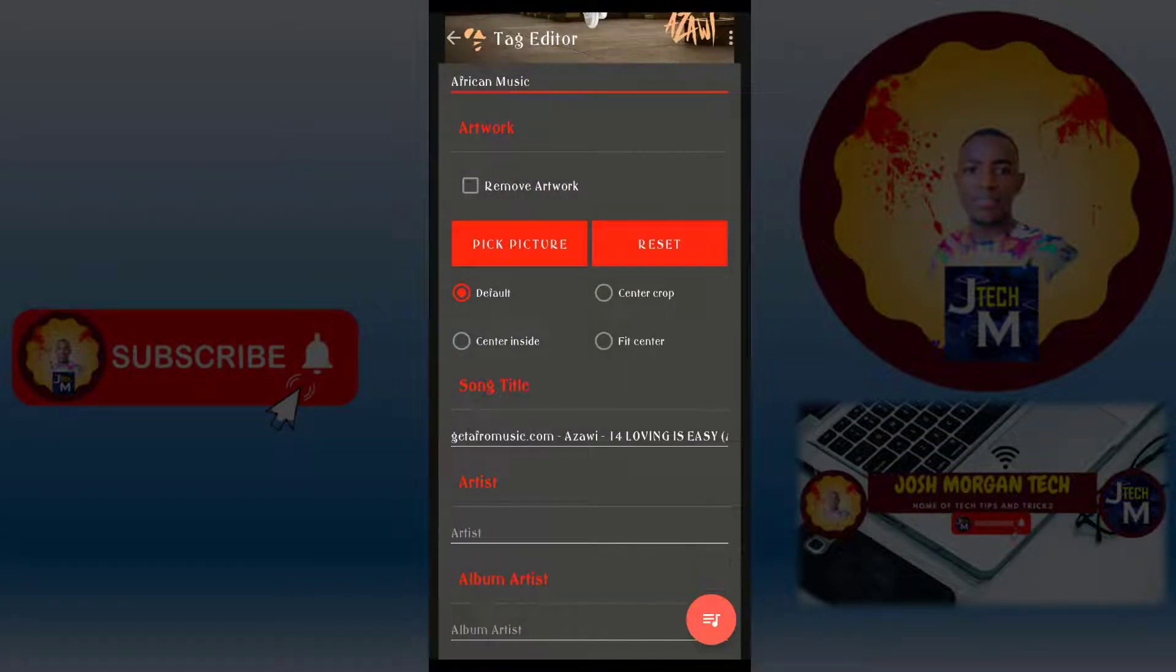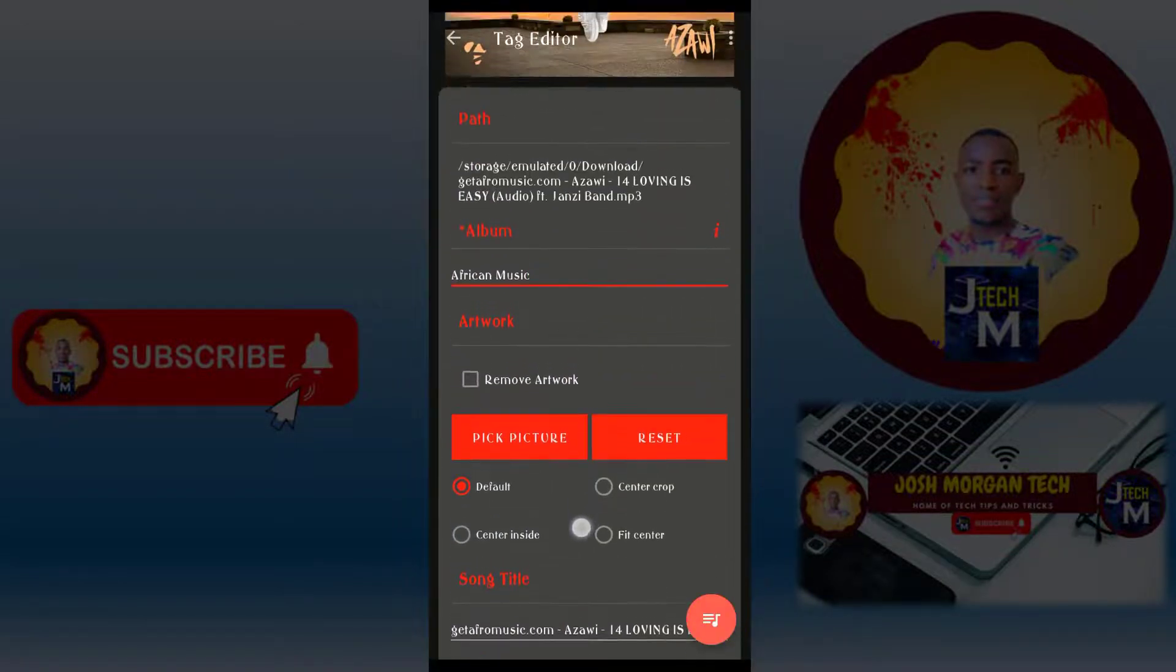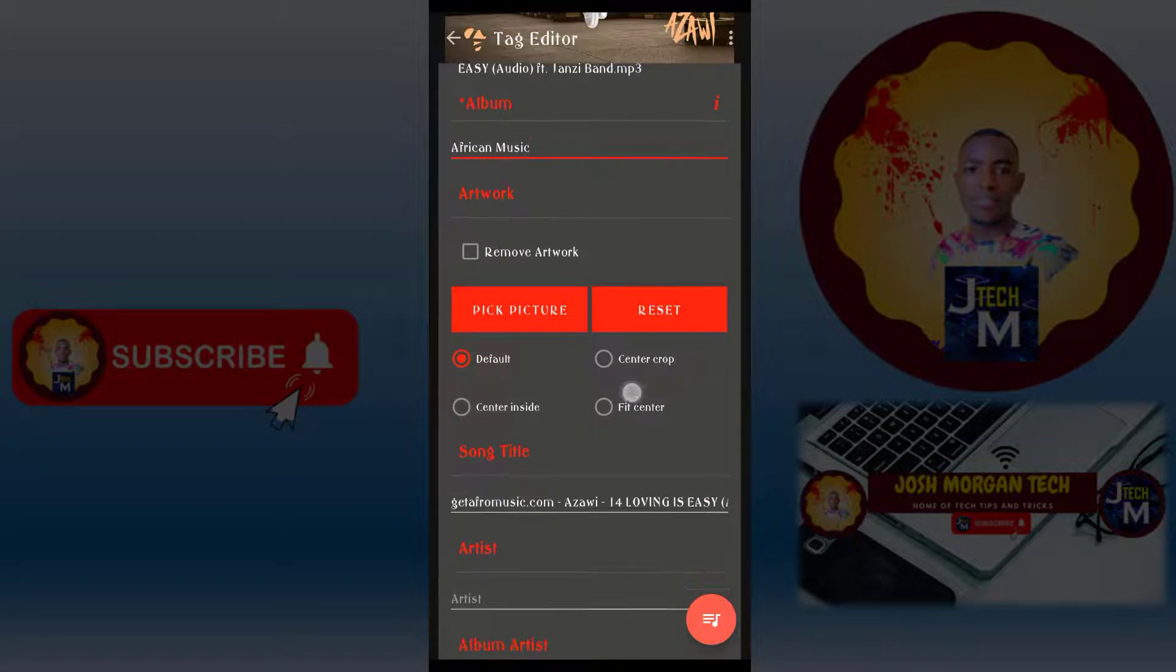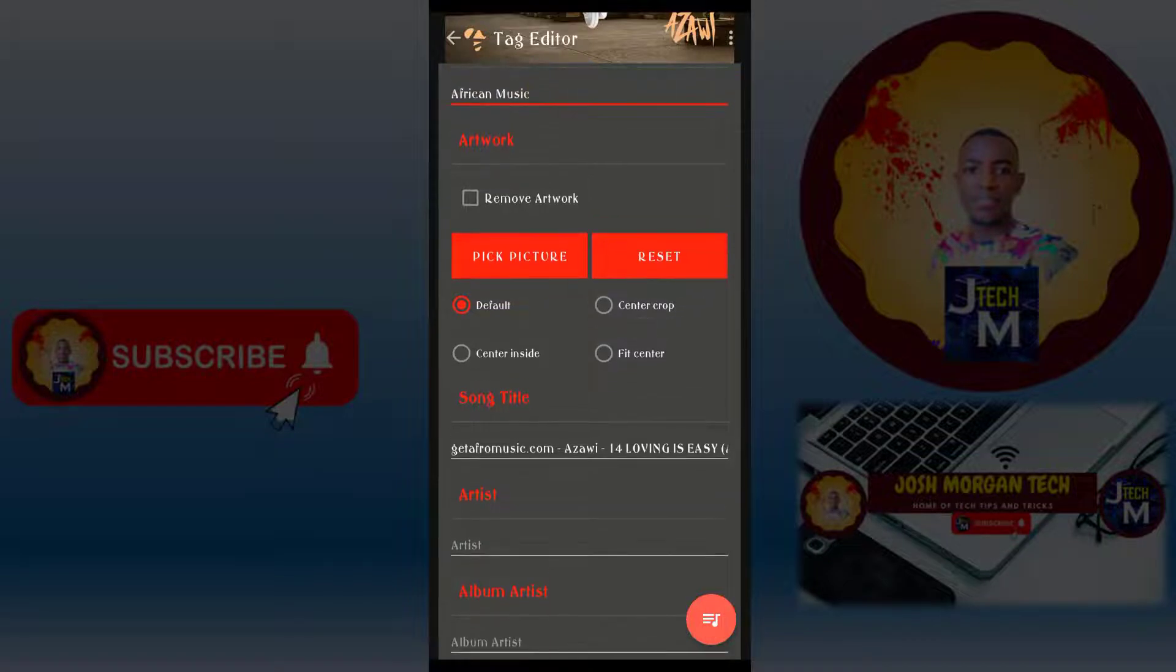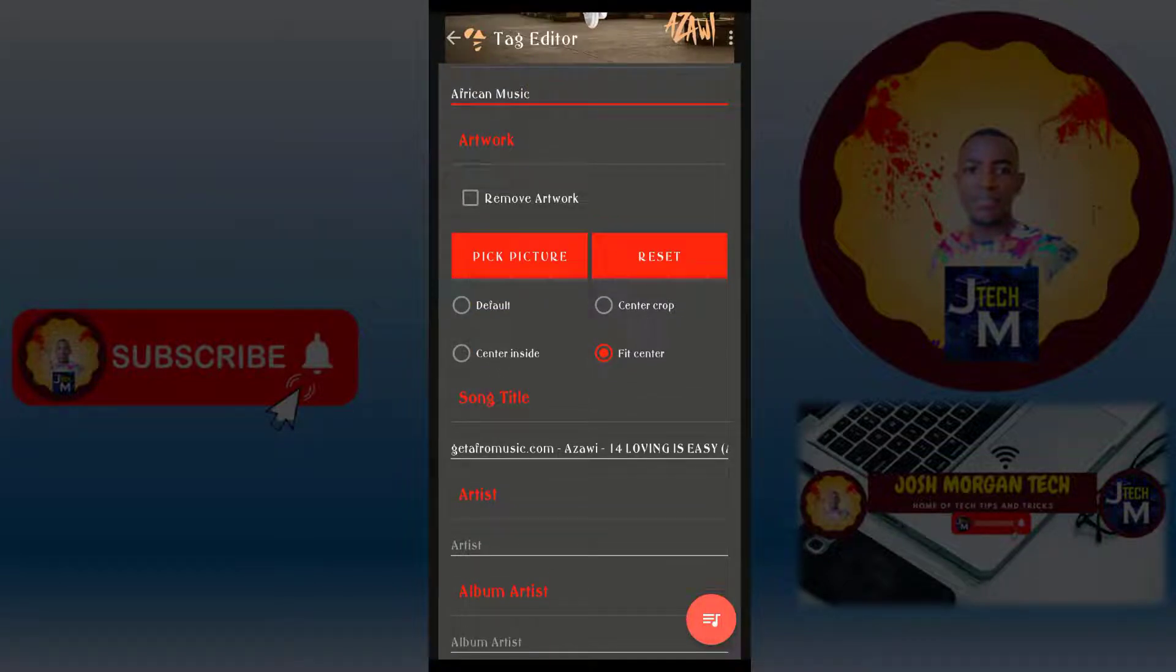After selecting it, I will select where I want it. Do you want it by default? Do you want it in the center? Center inside? Fit in the center? Anything you want.